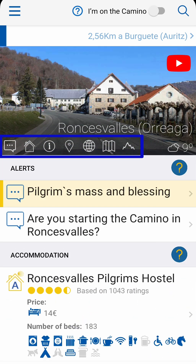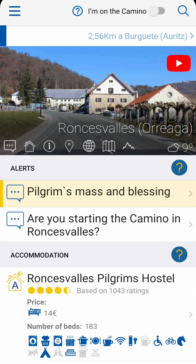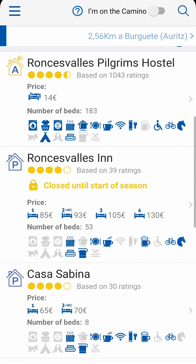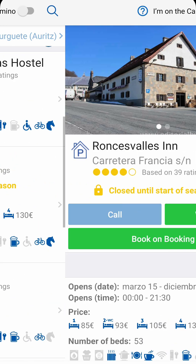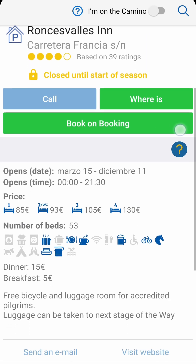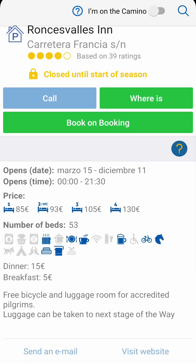You can click on any of the sections for more information. In the accommodation section, you'll also find ratings left by other pilgrims and a link to make a reservation through booking, which is very useful between March and October when some get fully booked.